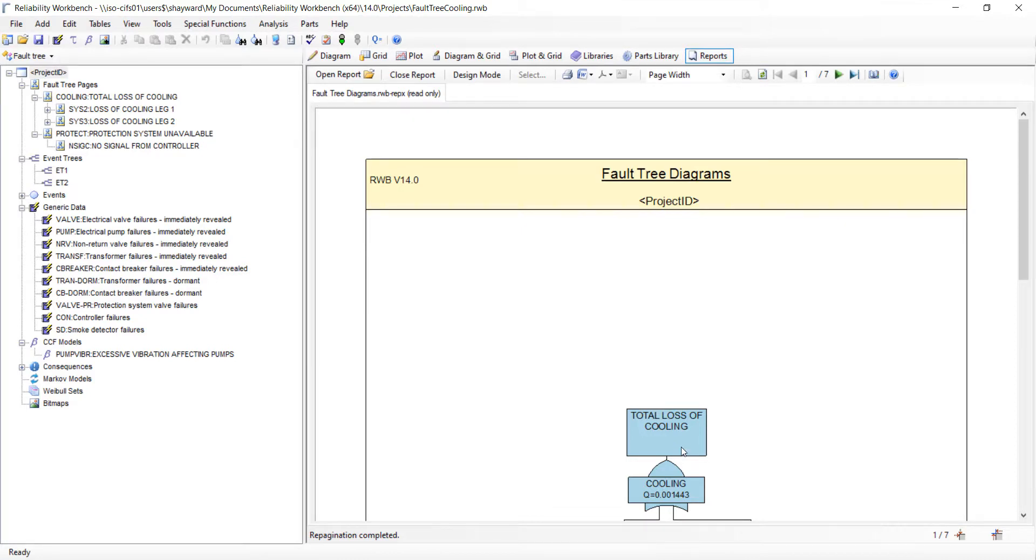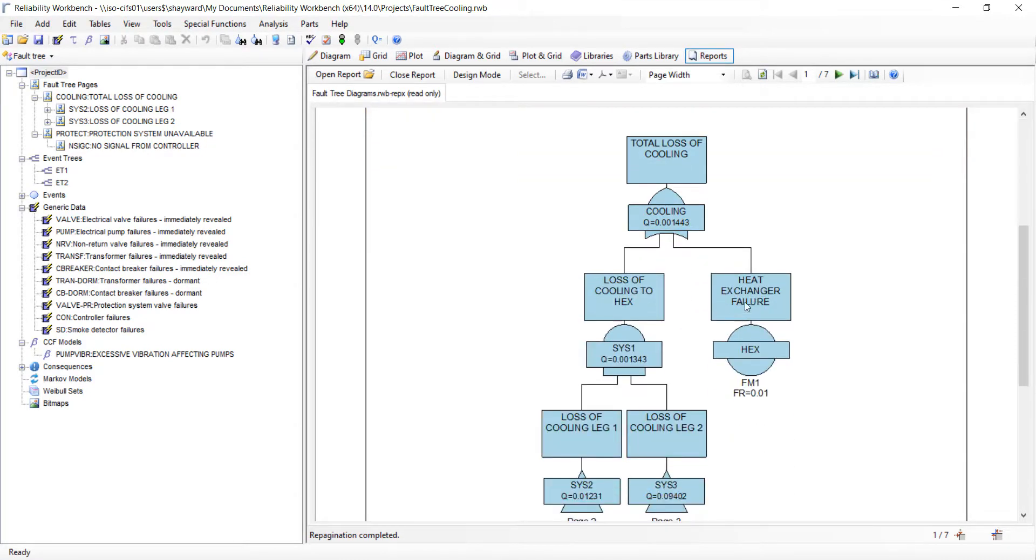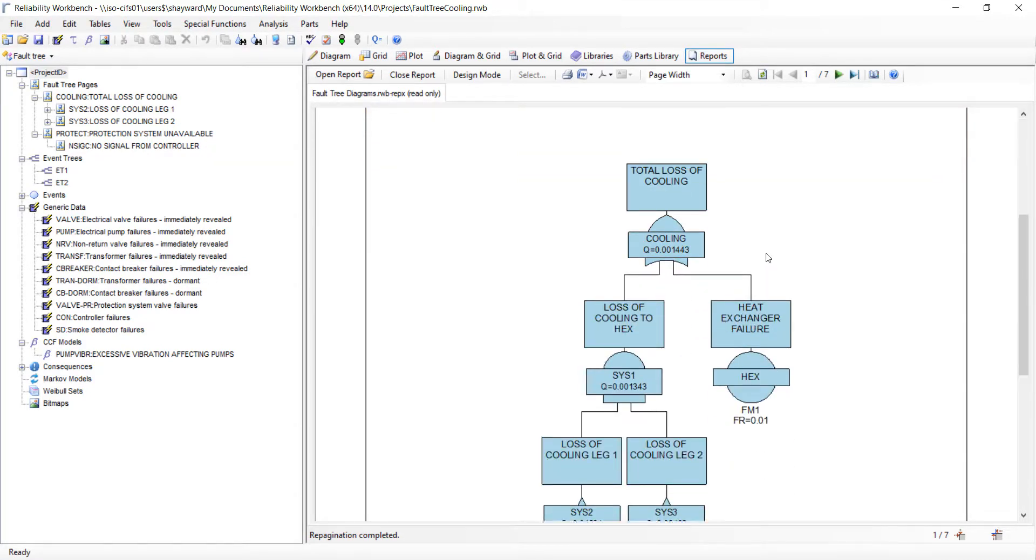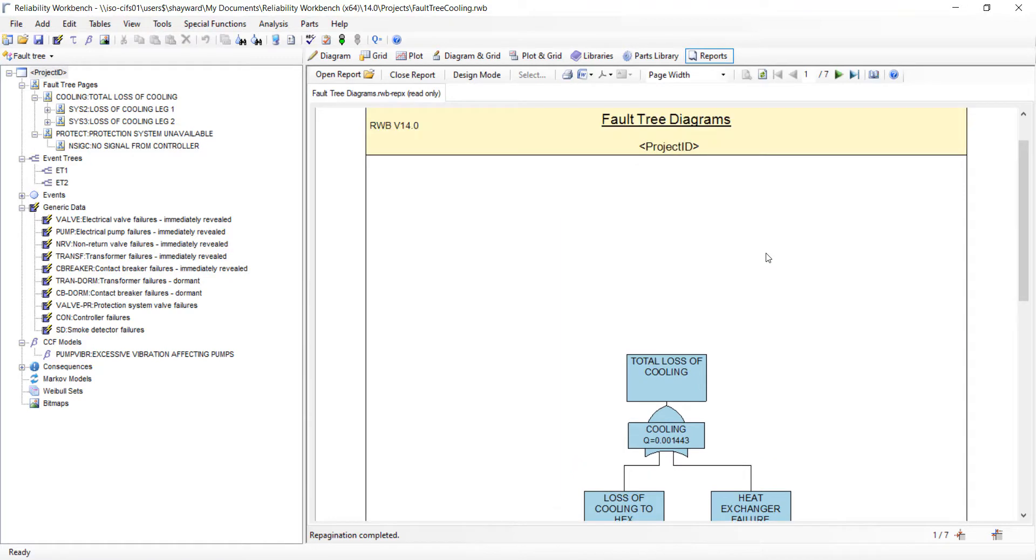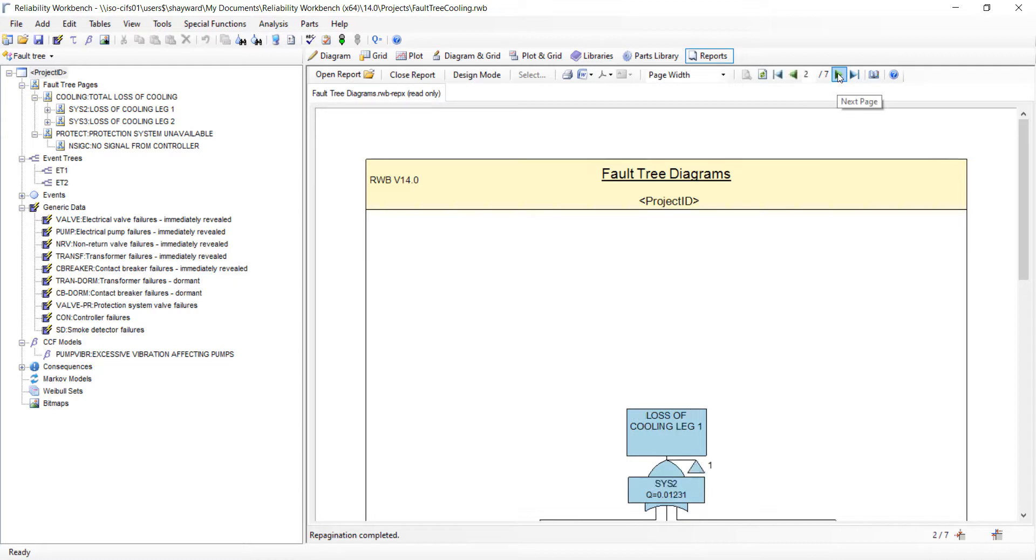Once the report is open we can see that the report designer has generated pages based on the report template for each page within our fault tree. The pages can be viewed through using the arrow icons.